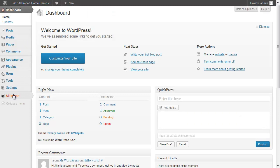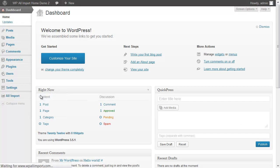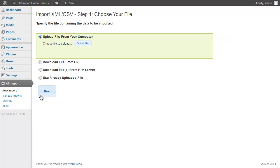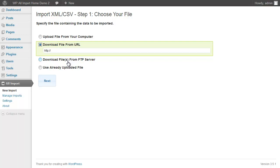WP All Import appears in the sidebar menu. Click New Import to begin a new import. There are four ways to get files. You can upload one from your computer, download it from a URL, get it from an FTP server, or use one that you've already uploaded. I'm going to download a file from URL for this import.